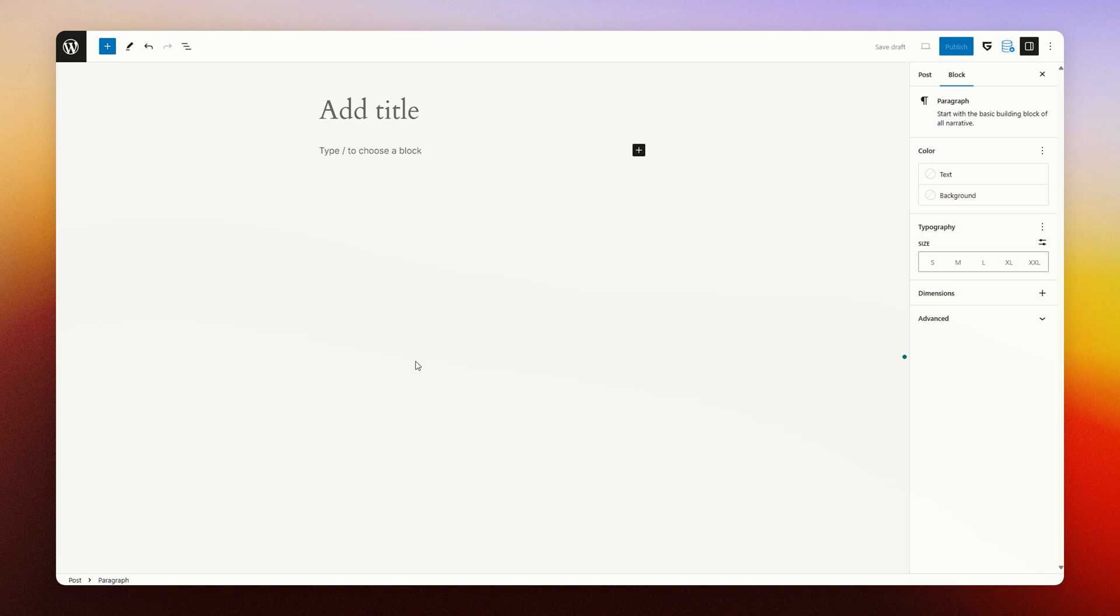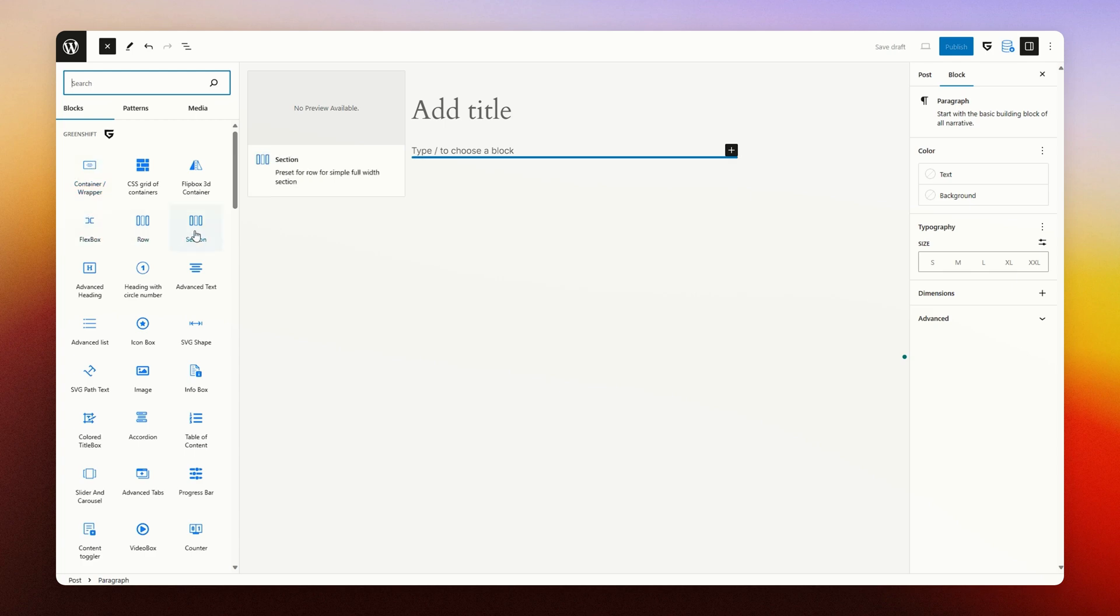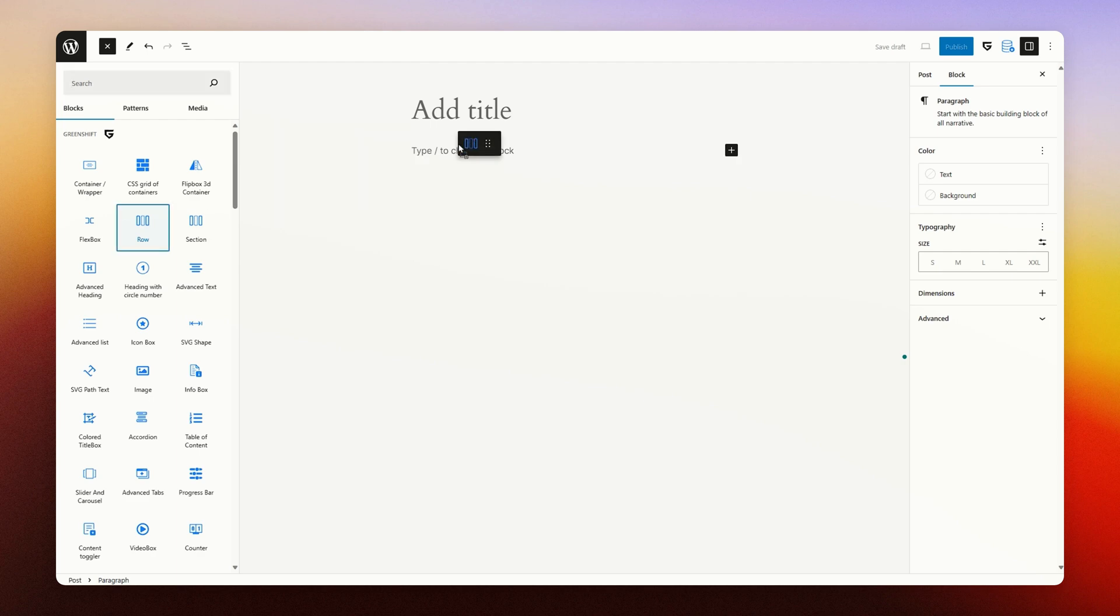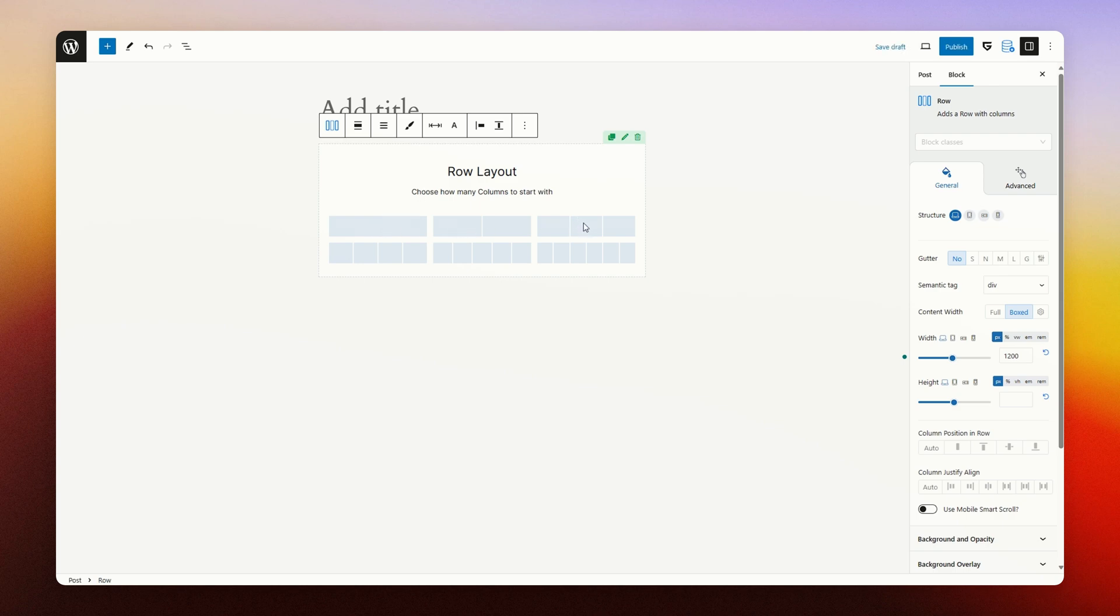There are two types of Gutenberg blocks you need to know. One set of blocks are the container blocks. With those you can create the layout you're looking for. For example, a one column, two column, or three column layout.